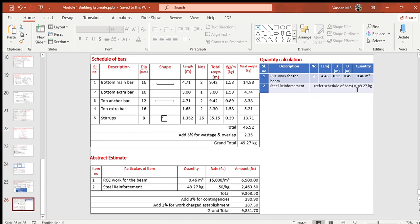For the abstract estimate, quantities of beam concrete and steel reinforcement are copied and multiplied by respective rates to get the amount, which is then totaled. To this total, add 3% for contingencies and 2% for work-charged establishment. The grand total works out to ₹9,831 only. This ends the problem. Dear students, raise your queries if any through WhatsApp. Thanks and regards.